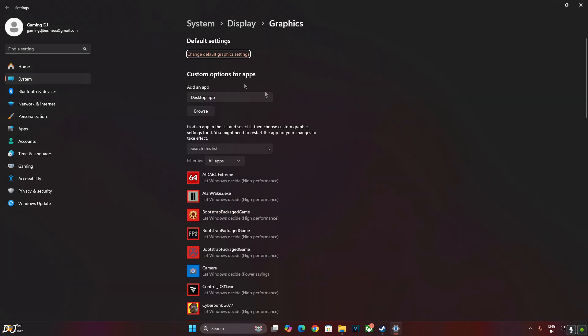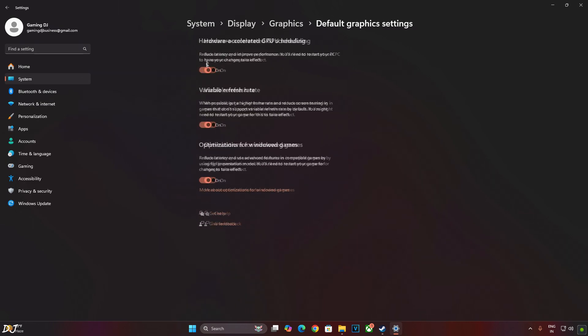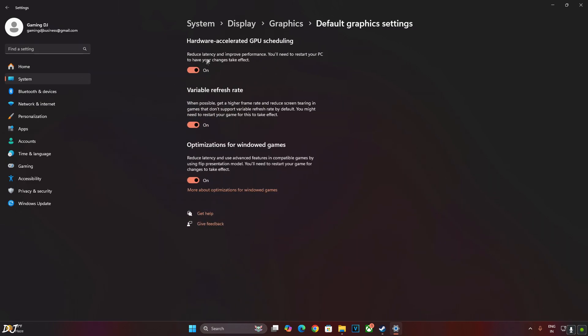Click on Change Default Graphics Settings. Make sure Hardware Accelerated GPU Scheduling setting is enabled from here. If your monitor supports variable refresh rate i.e. VRR, enable the setting from here.